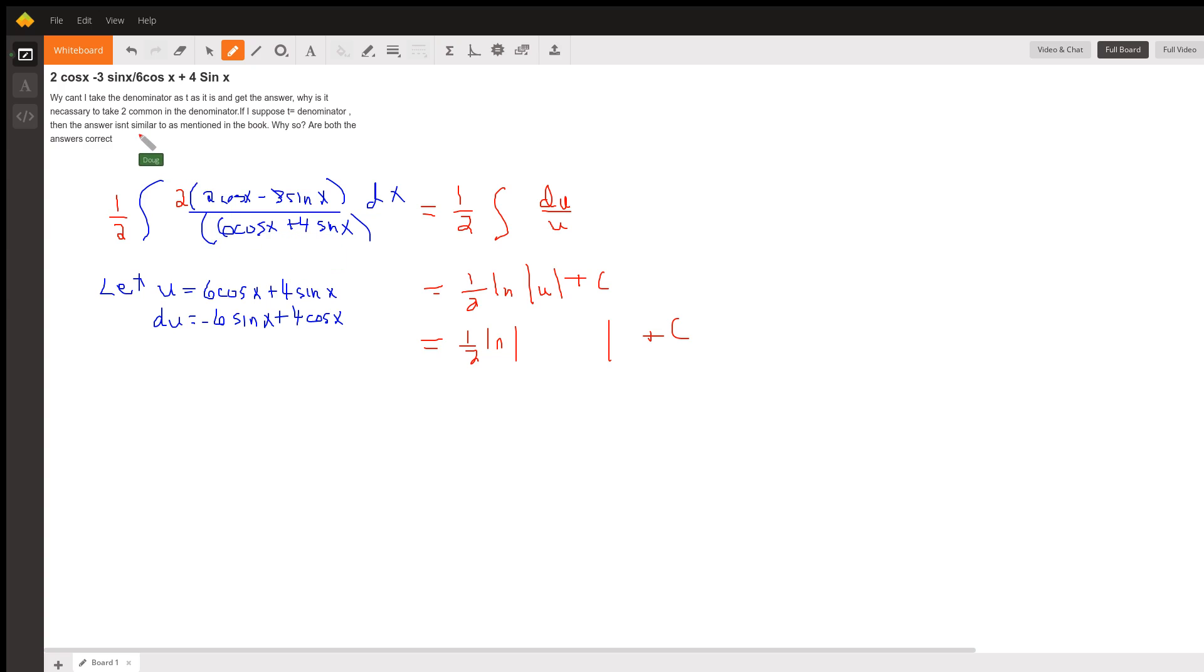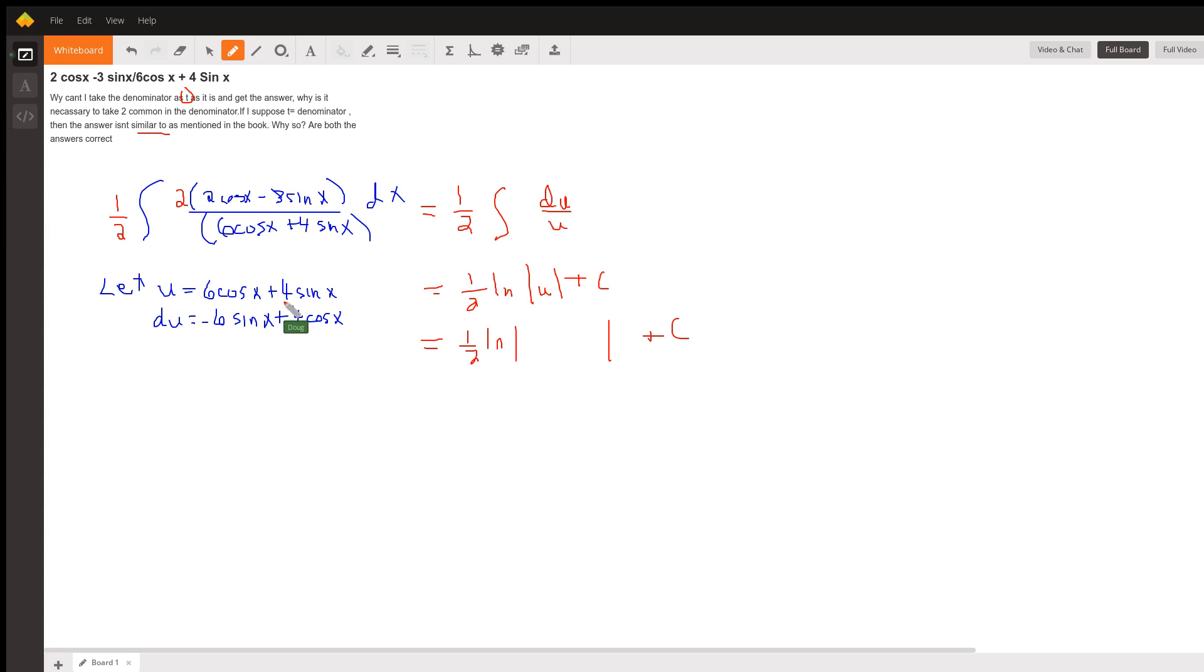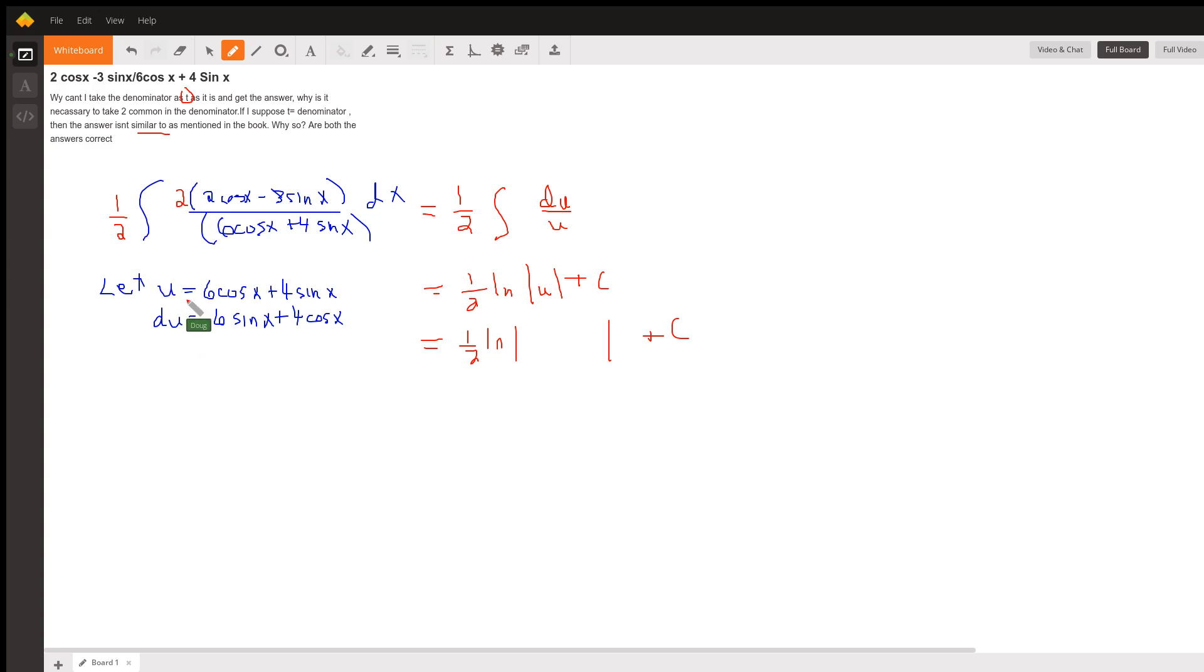I think the question deals with u substitution. You used the letter t here, I used the letter u. If we let u equal the entire denominator instead of factoring out a 2 to begin with, you do get the right answer. du would be negative 6 sine x plus 4 cosine x.